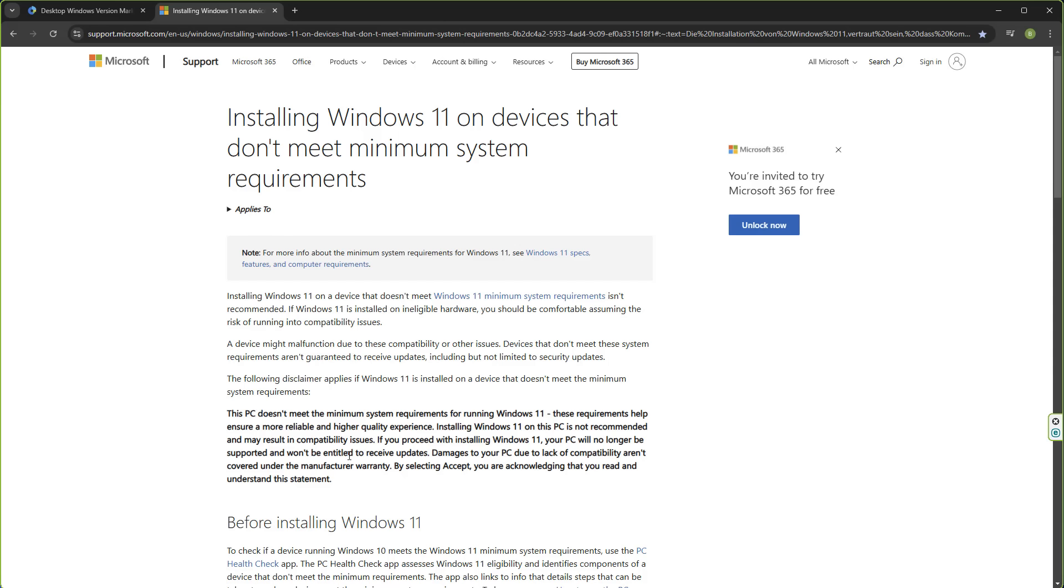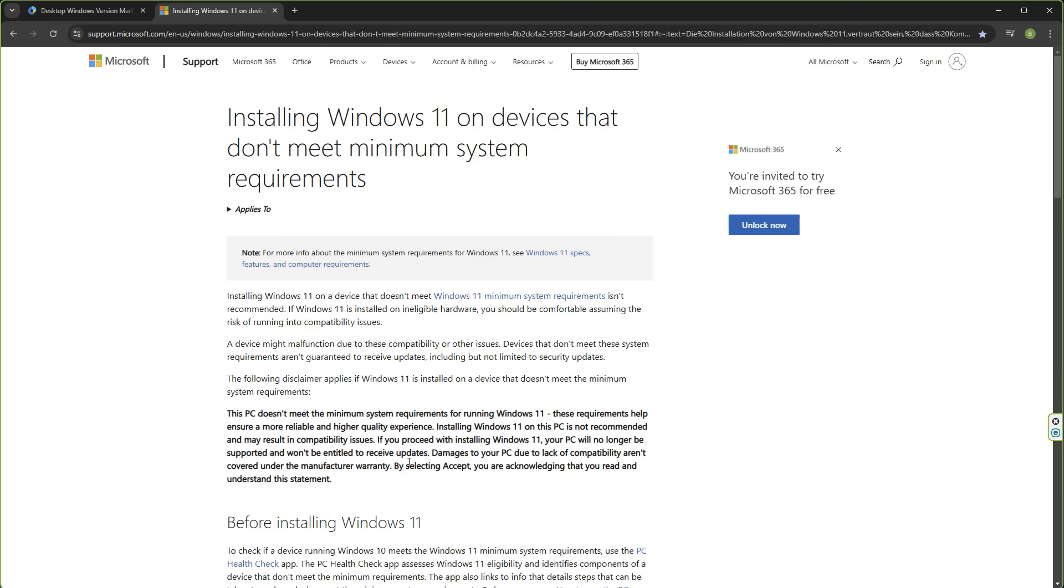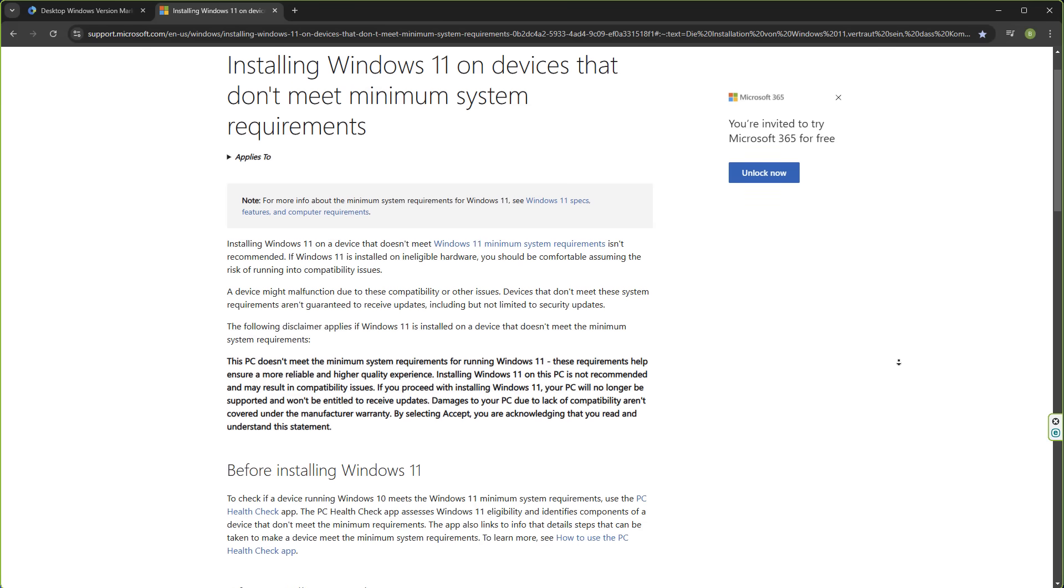They also have this paragraph right here which is in bold, which means you have to accept it during the installation. It says this PC doesn't meet the minimum system requirements for running Windows 11. These requirements help ensure a more reliable or higher quality experience. Installing Windows 11 on this PC is not recommended and may result in compatibility issues. If you proceed with installing Windows 11, your PC will no longer be supported and won't be entitled to receive updates. Damages to your PC due to lack of compatibility aren't covered under any manufacturer warranty. By selecting accept, you are acknowledging that you read and understand this statement.